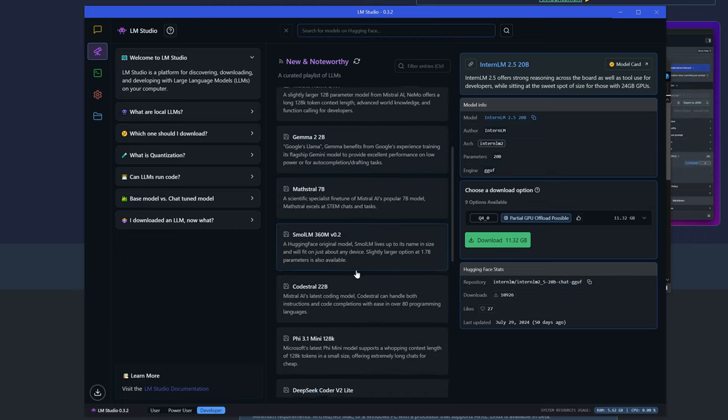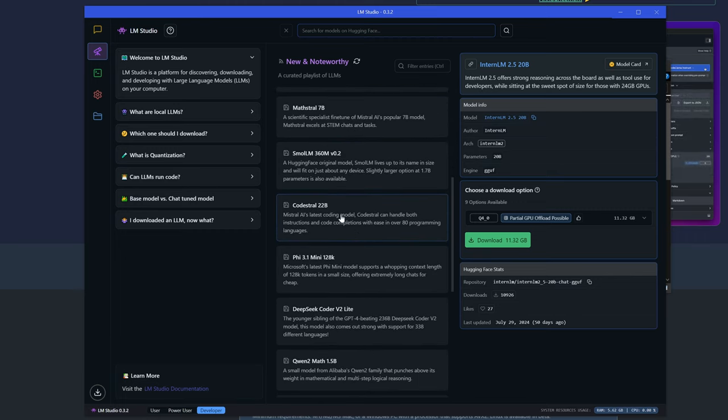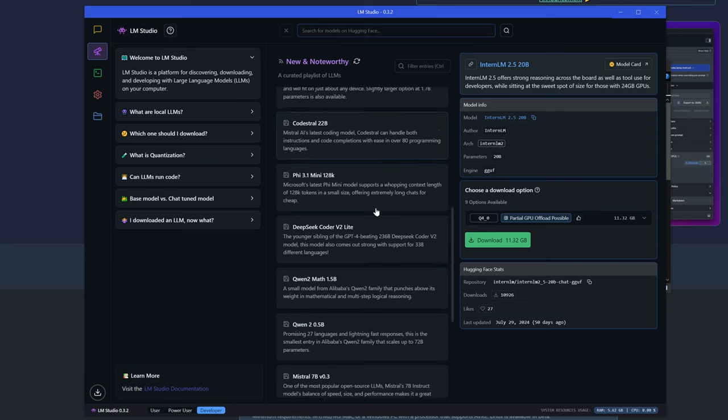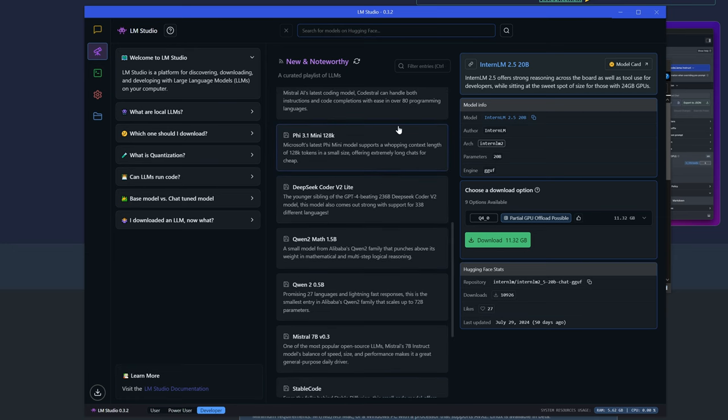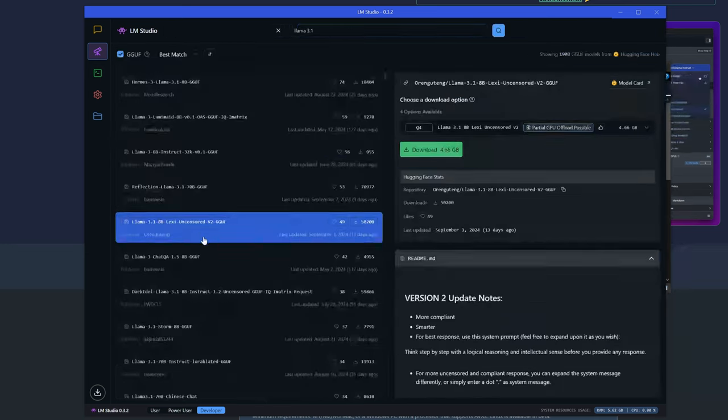Gemma is really cool. Phi is cool. CodeStrawl for coding is also very nice. And fun fact, the unfiltered models from Hugging Face are also in there.